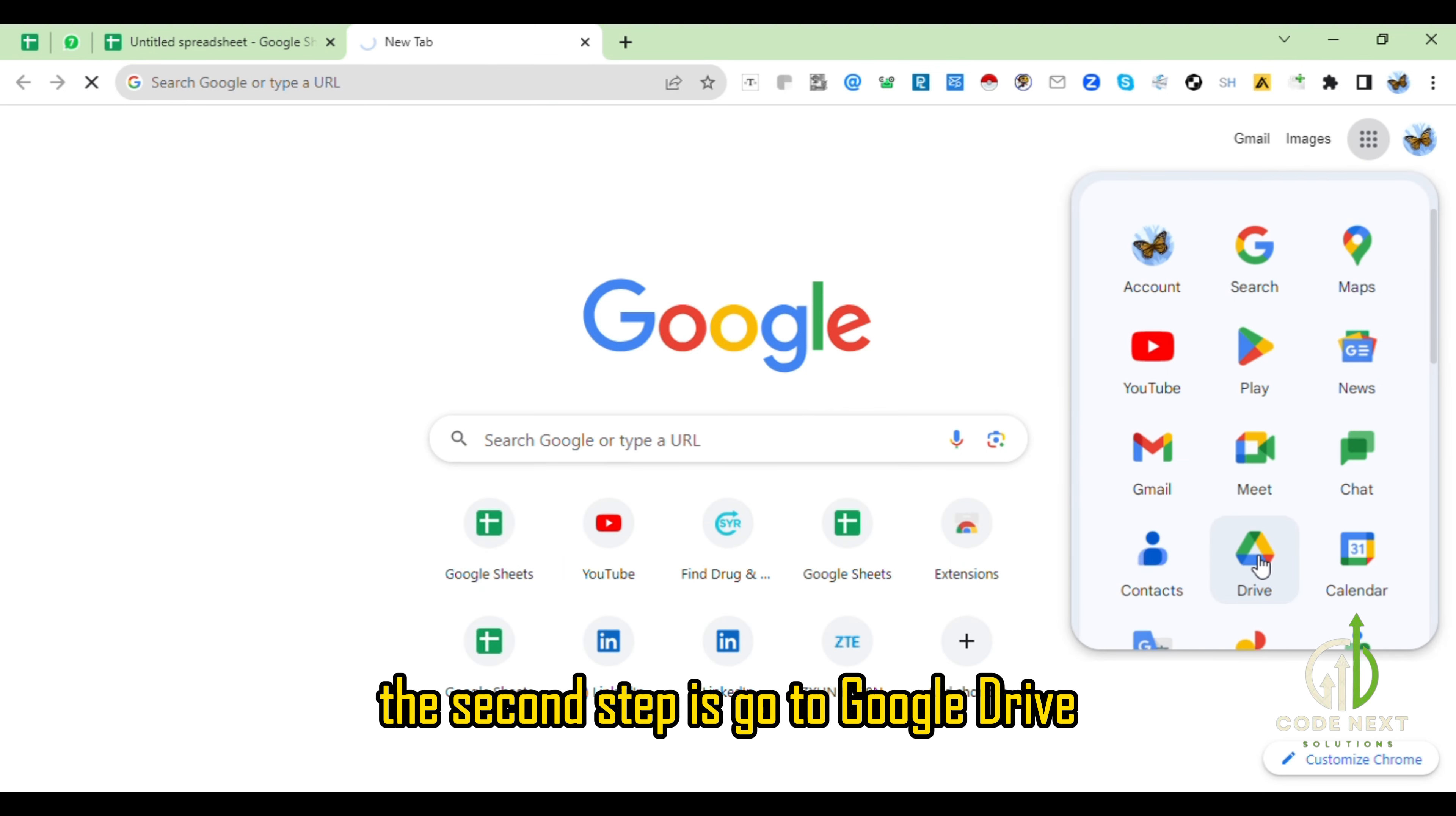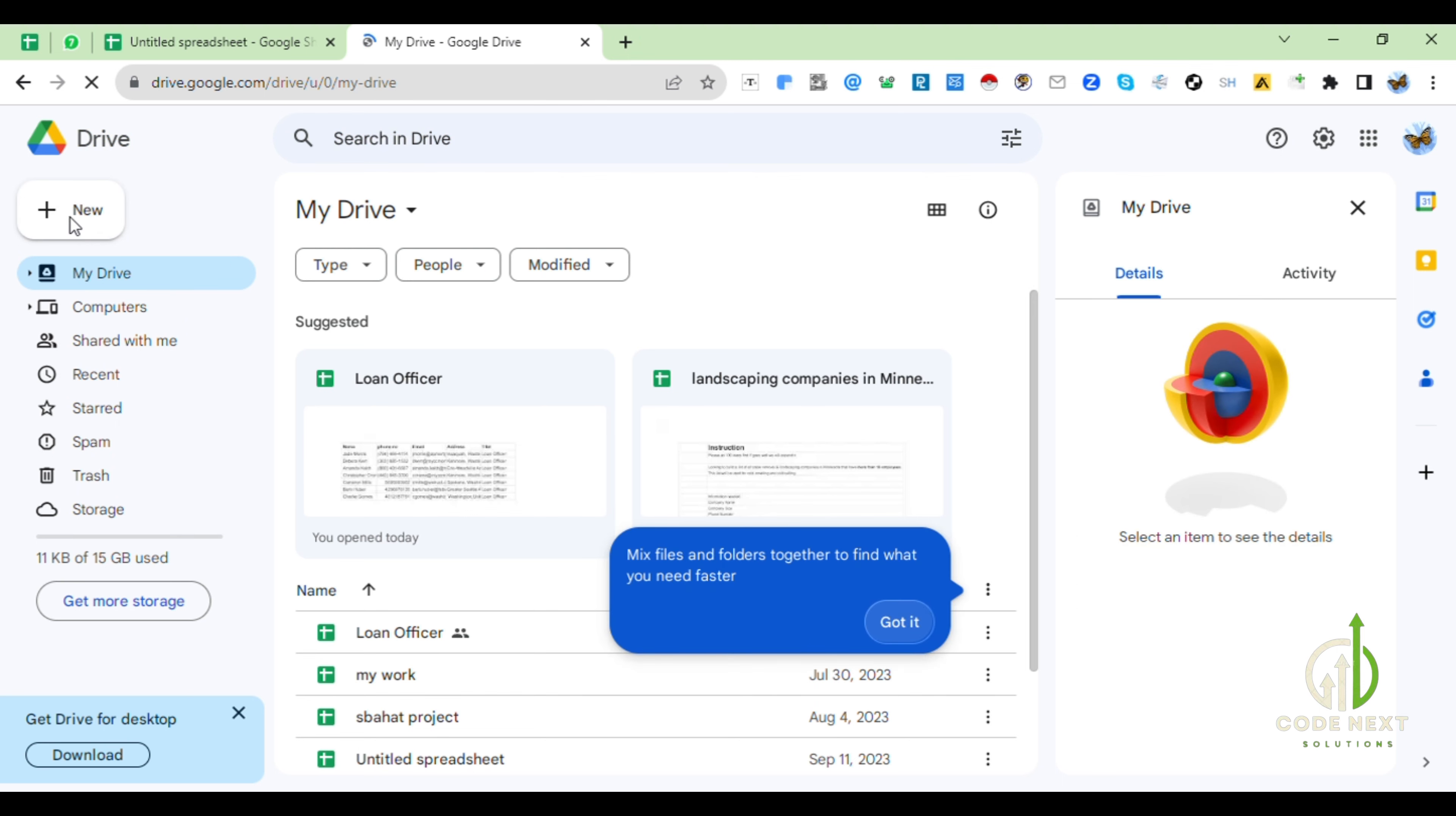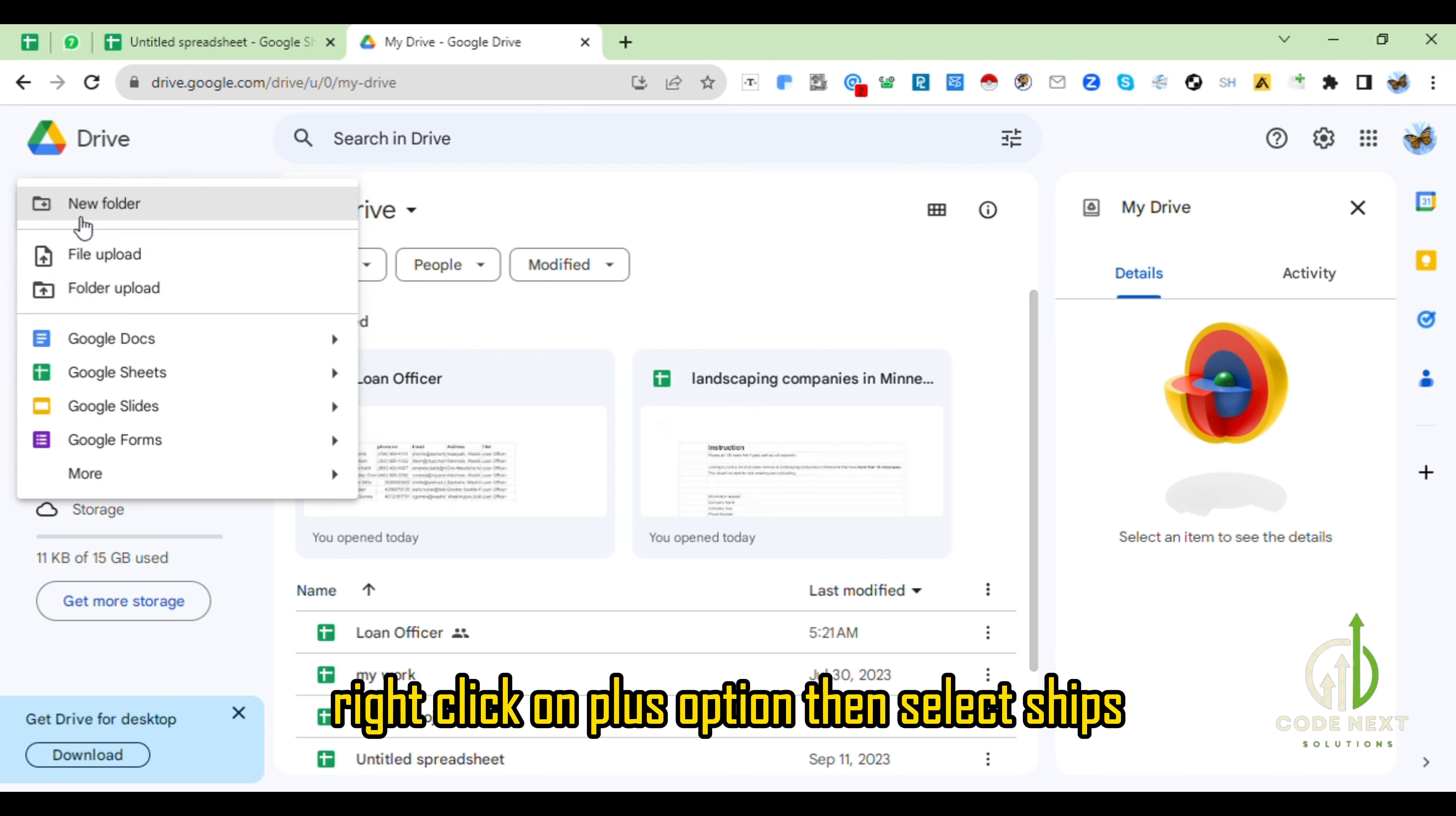The second step is go to Google Drive, then select New from your left corner or right click on plus option, then select Sheets.